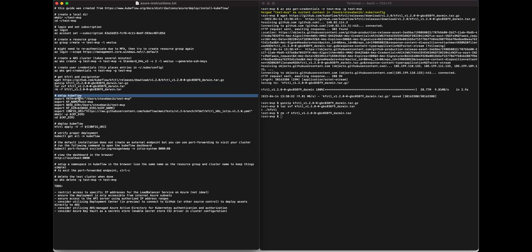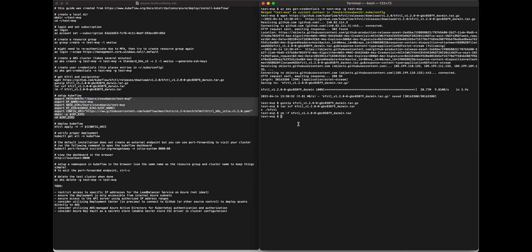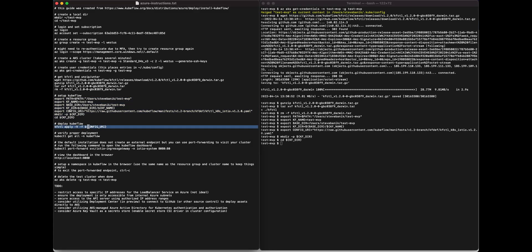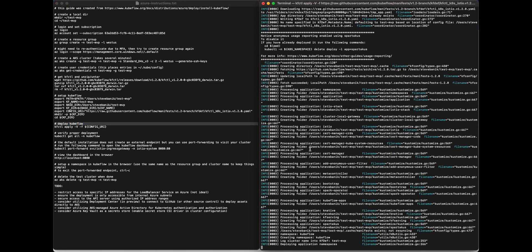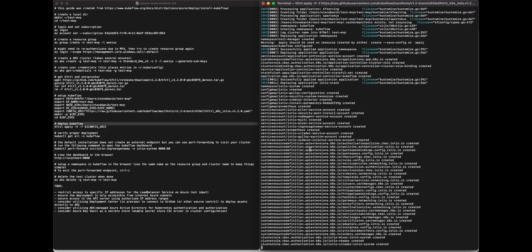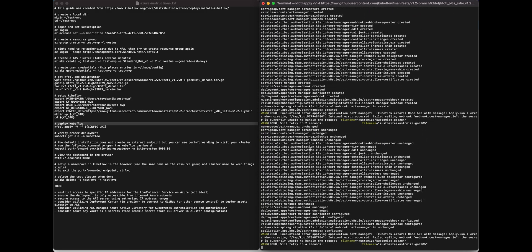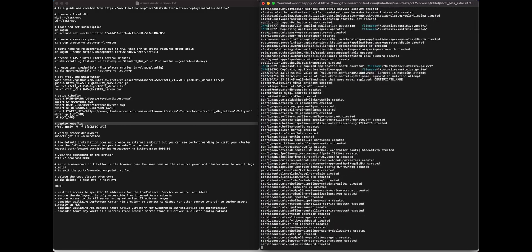After that, set up Kubeflow. You want to export your local path, export the Kubeflow name, the base directory, the Kubeflow directory (which is a combination of base directory and Kubeflow name), and the config URI you want to set, which is for Istio. So you make the directory, change to the directory, export those paths, and then deploy Kubeflow with the kfctl apply command using that config URI.